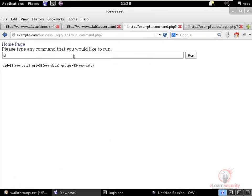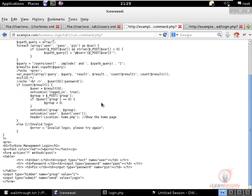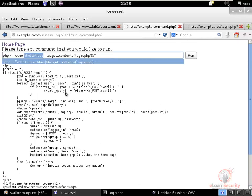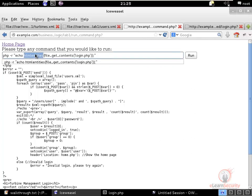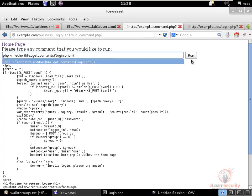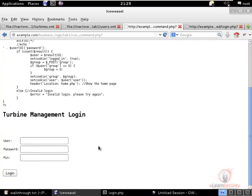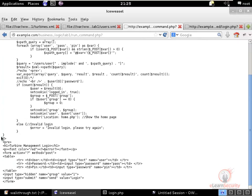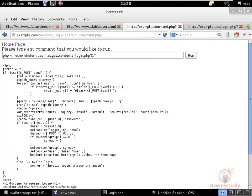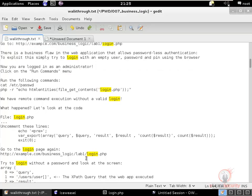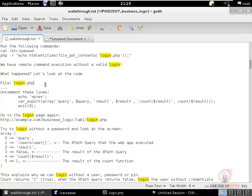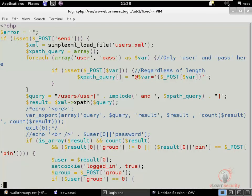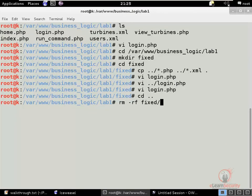Clicking login without any credentials brings up the administrator page, allowing us to run commands. From there, we can view source code of pages — it's important to use HTML entities after file_get_contents to prevent the HTML being interpreted by the browser. This is a significant authentication bypass: logging in as administrator without any credentials.